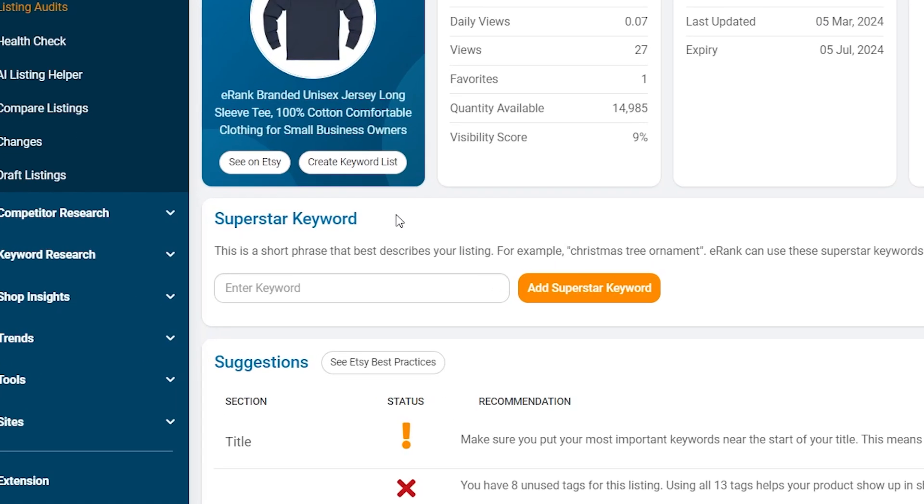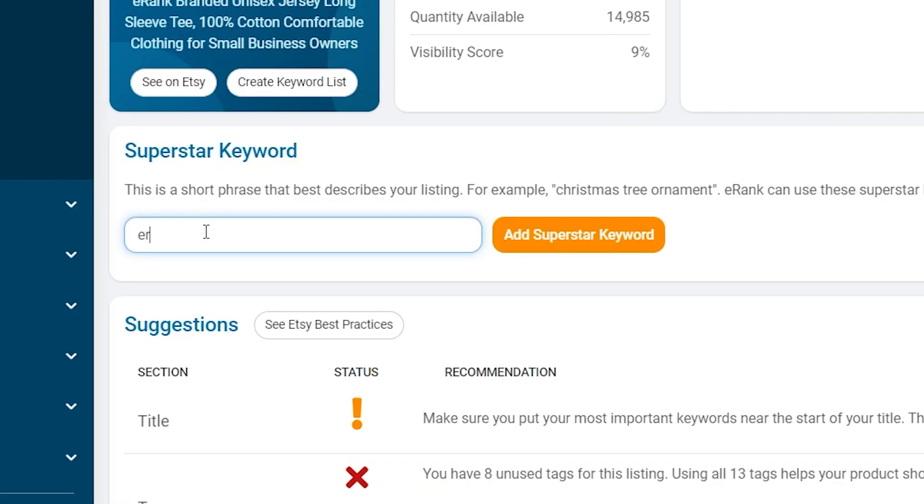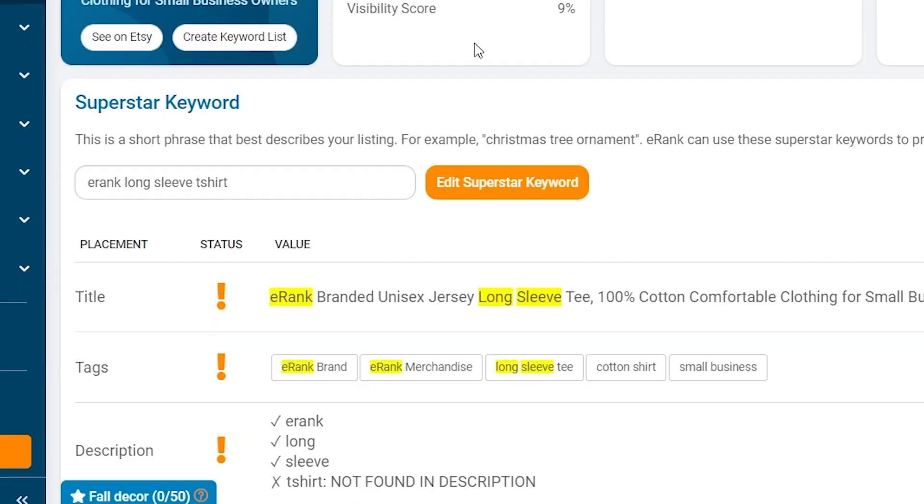Superstar Keyword allows you to place keywords with optimum search volume and low competition. Add them as a superstar keyword to see where words in this phrase appear in title, tags, and description to maximize your visibility for this keyword.